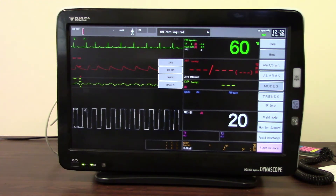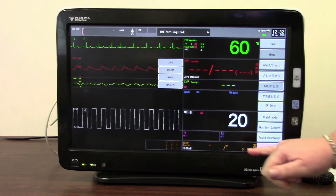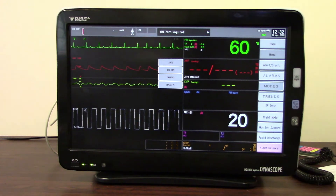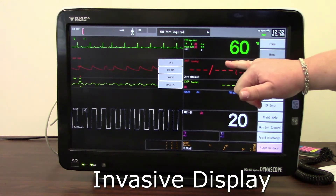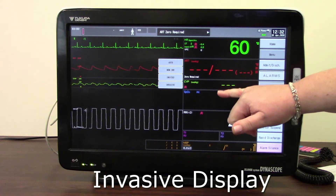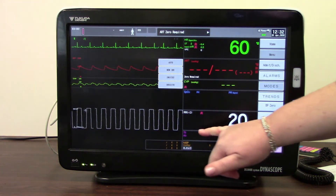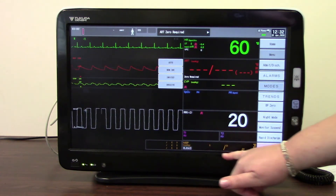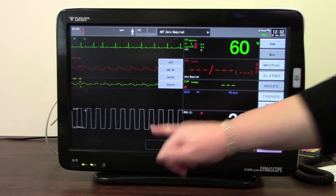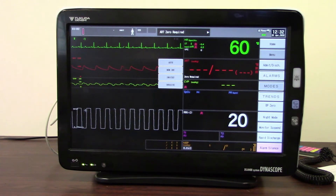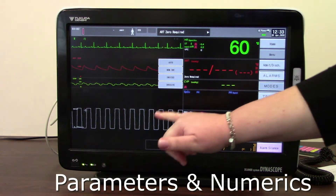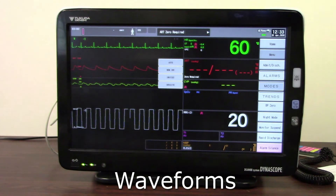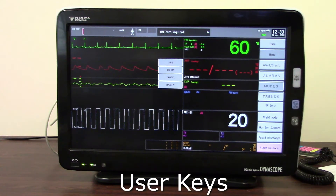The display that we've currently got showing is our invasive display. So this is an ICU monitor setup and we've got heart rate, arterial, CVP, oxygen saturation, RESPs, two temperatures, and our non-invasive blood pressure and non-invasive blood pressure list. We have our parameter area here and we have our waveform area here and user keys down the side.